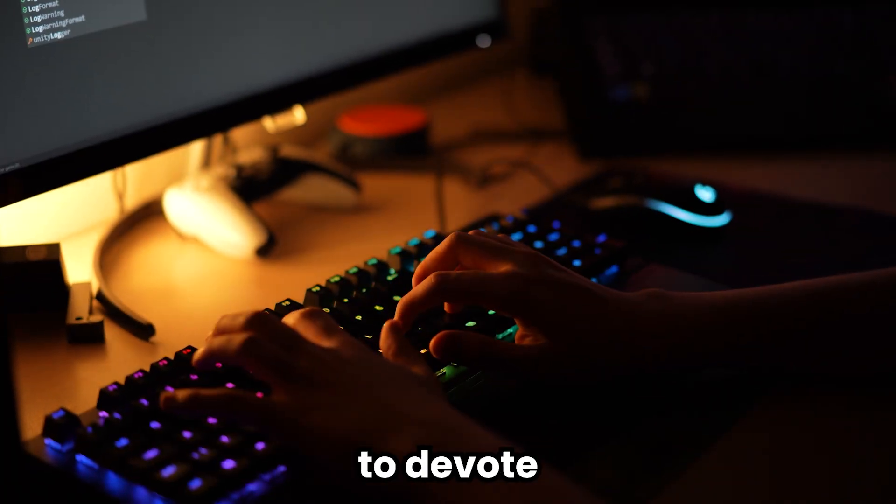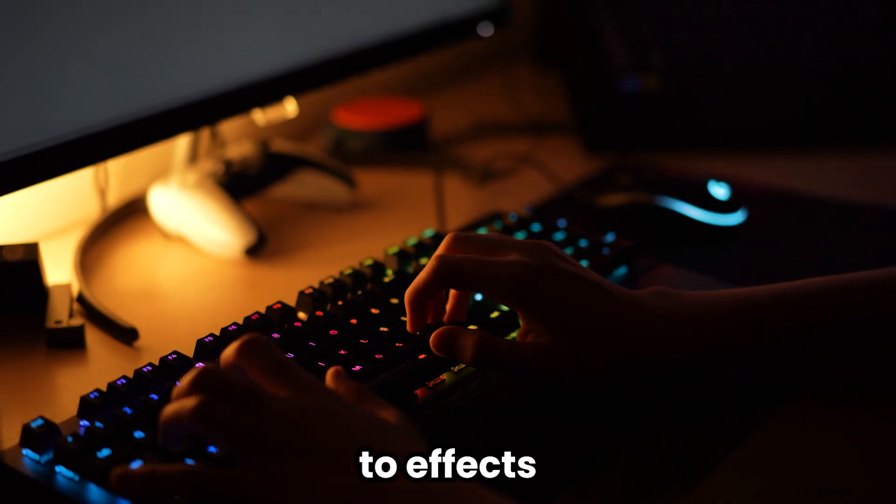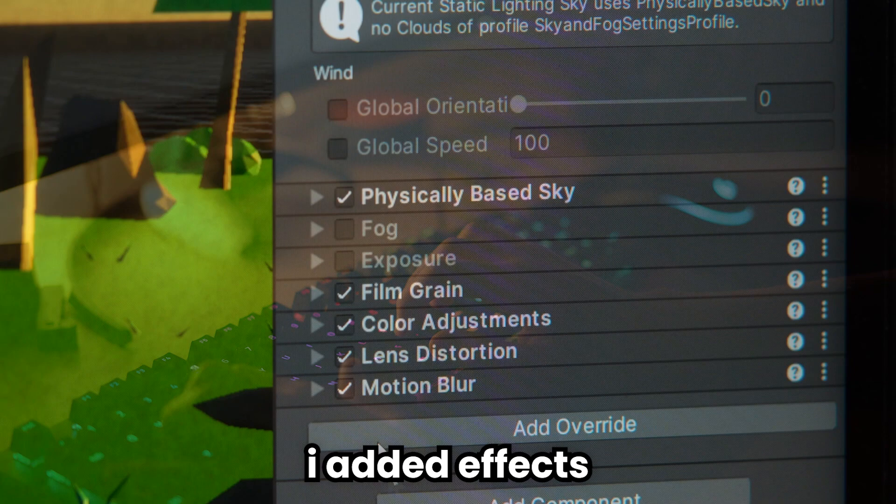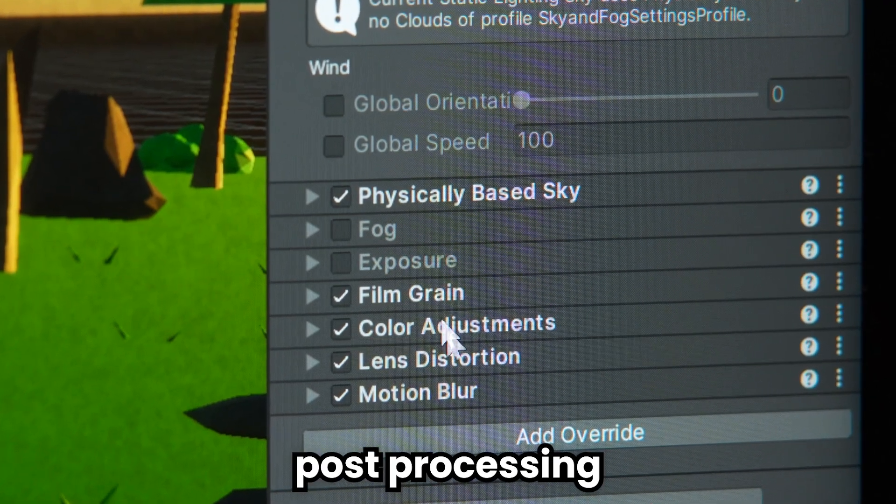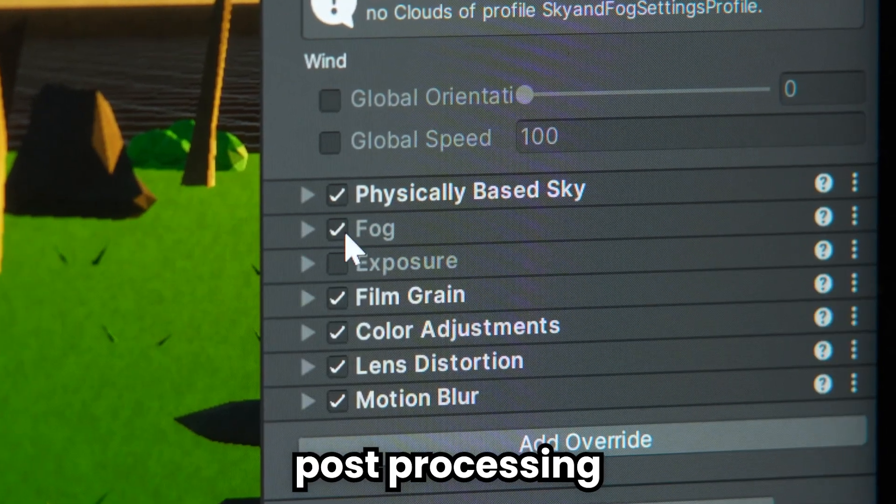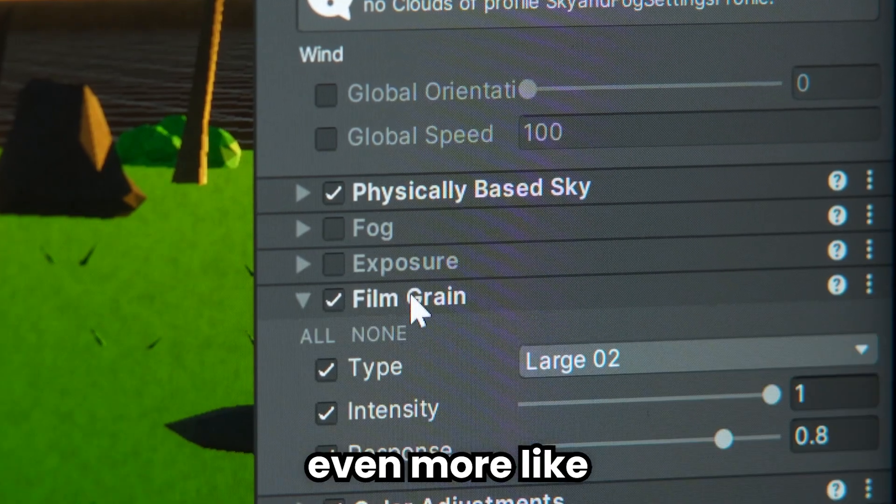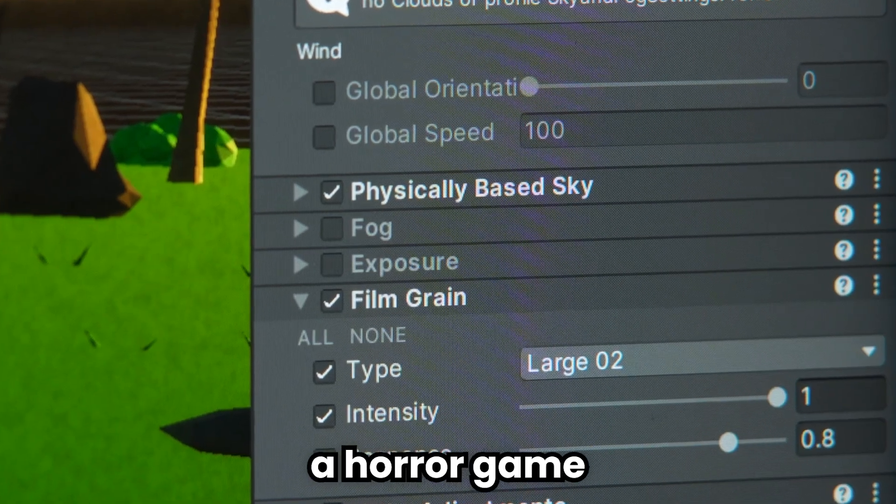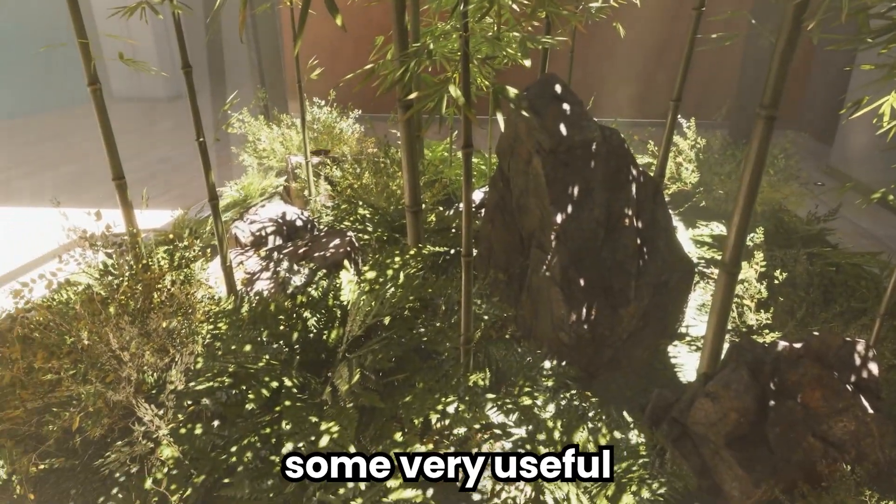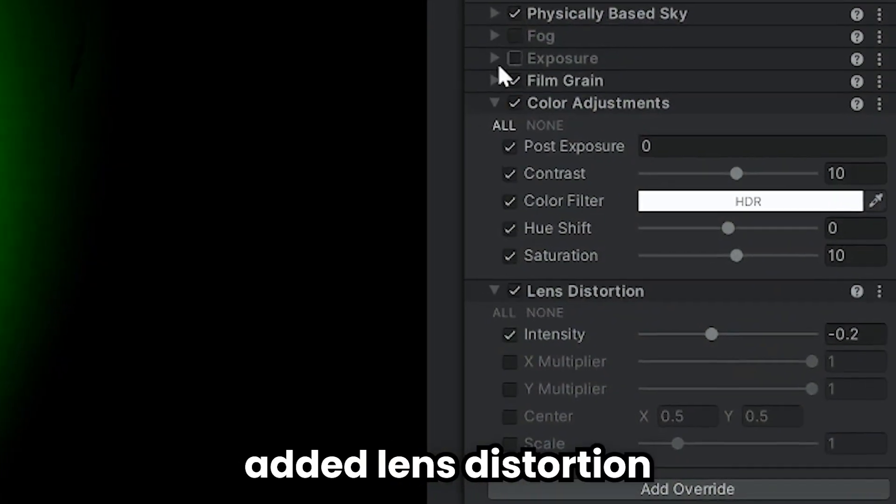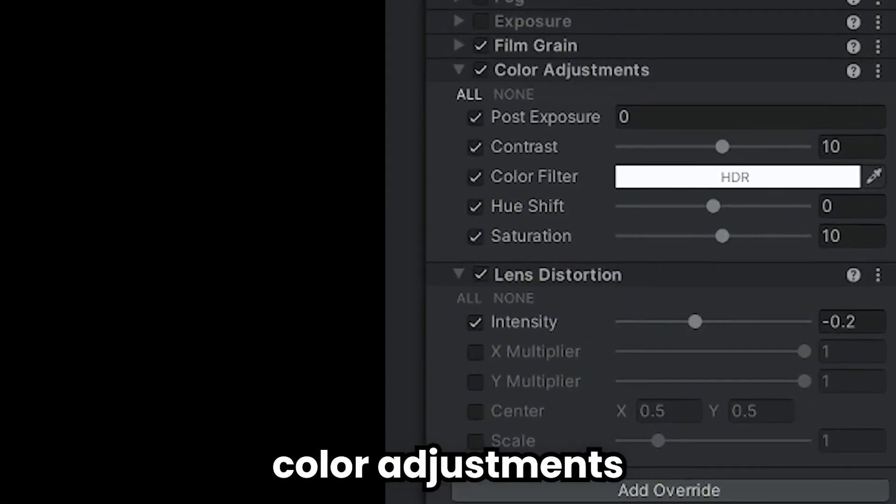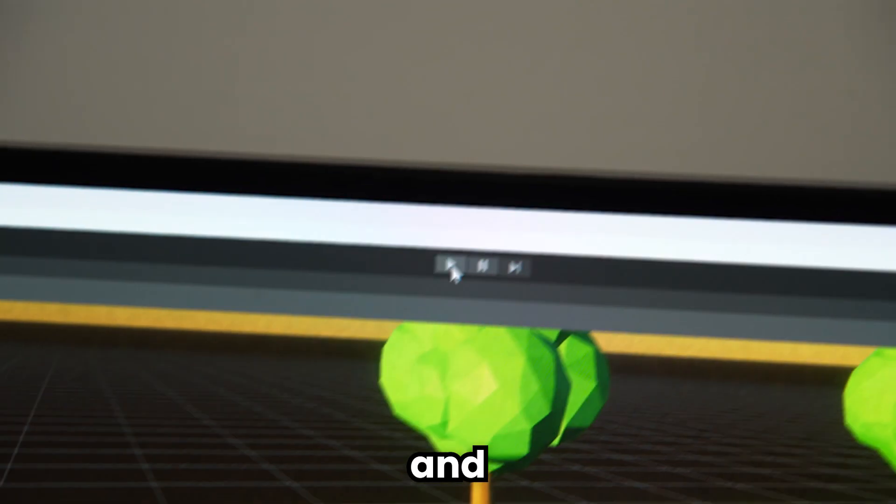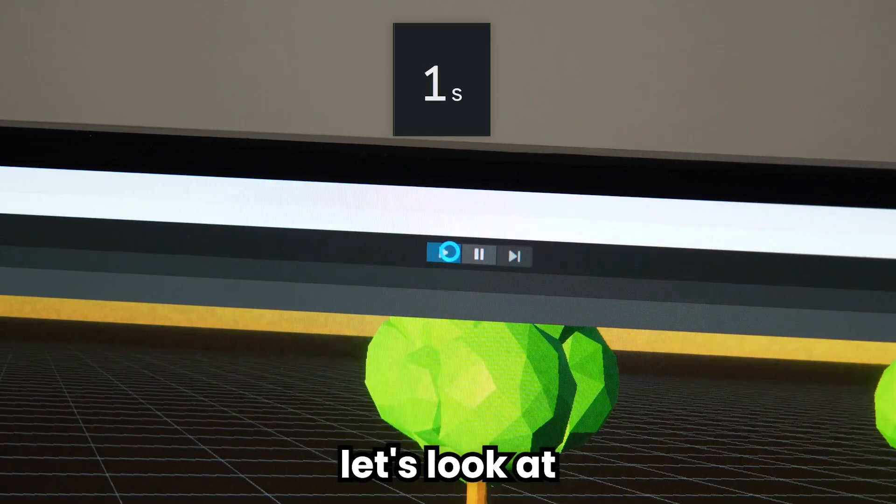As a result of our efforts, we came up with a simple horror game. I wanted to devote the remaining five minutes to effects. I added effects such as post-processing, film grain, and motion blur, so it becomes even more like a horror game. Post-processing has some very useful effects. I also added lens distortion and color adjustment effects, and we are out of time.